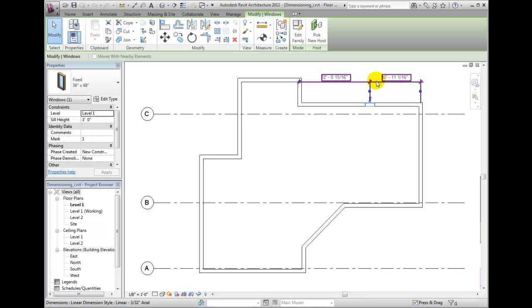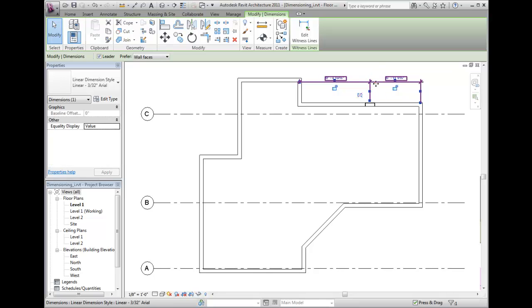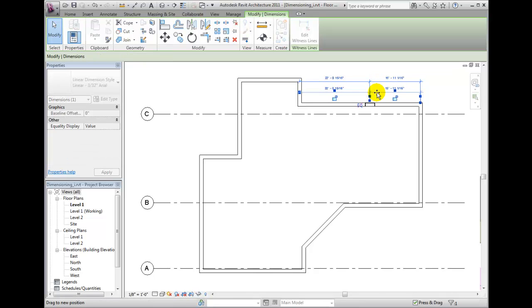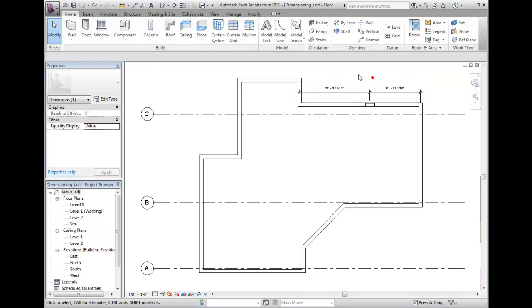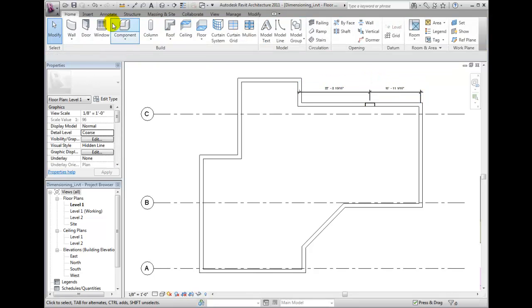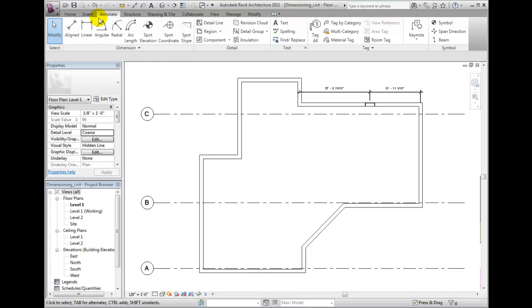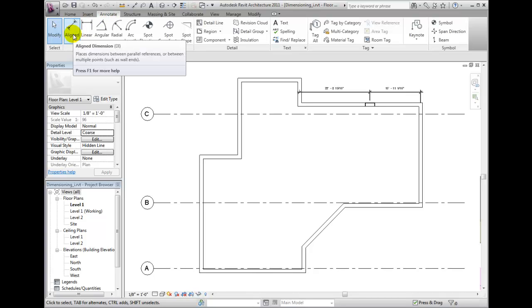Of course, you can also place permanent dimensions from the annotate ribbon bar and using tools within the dimension panel.